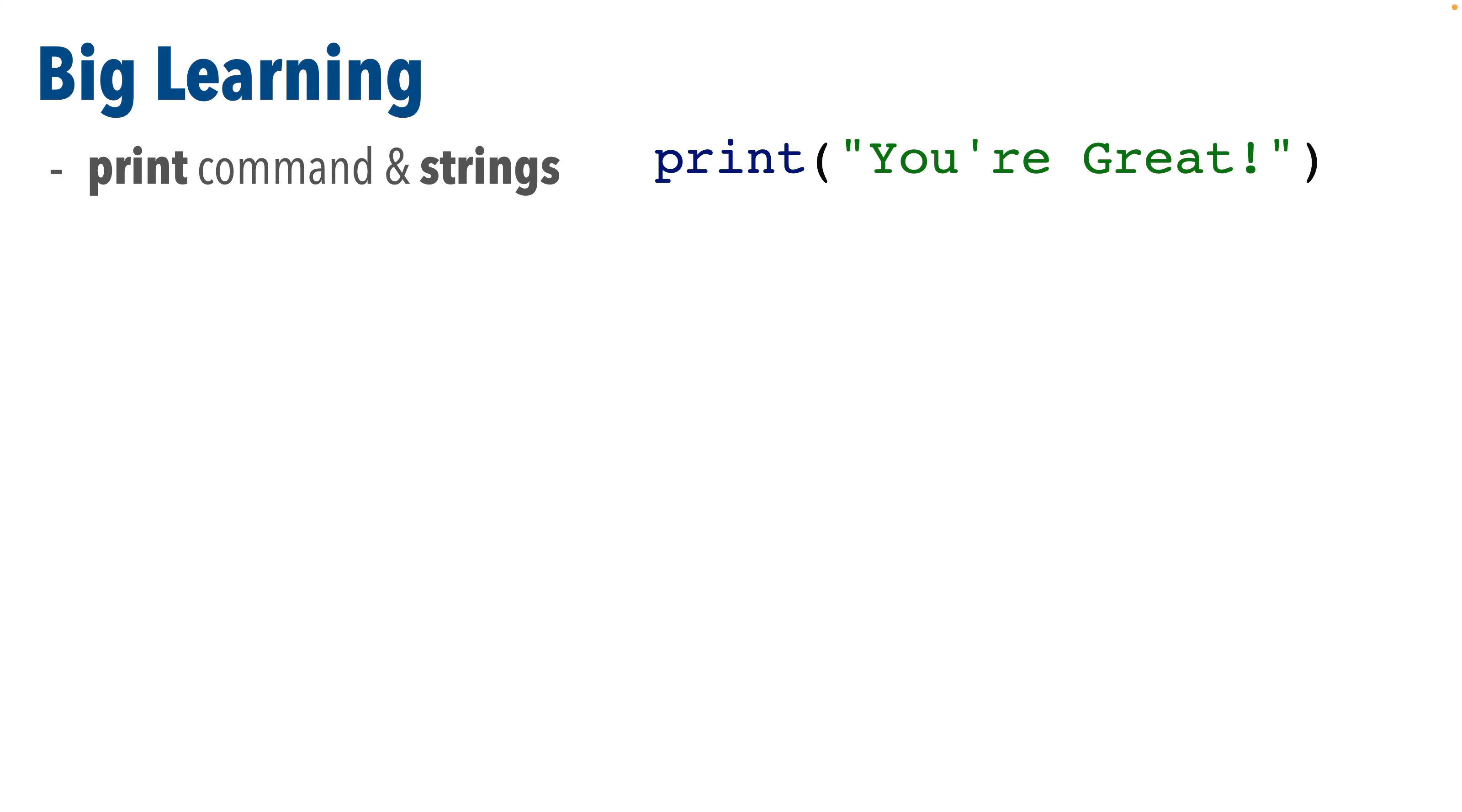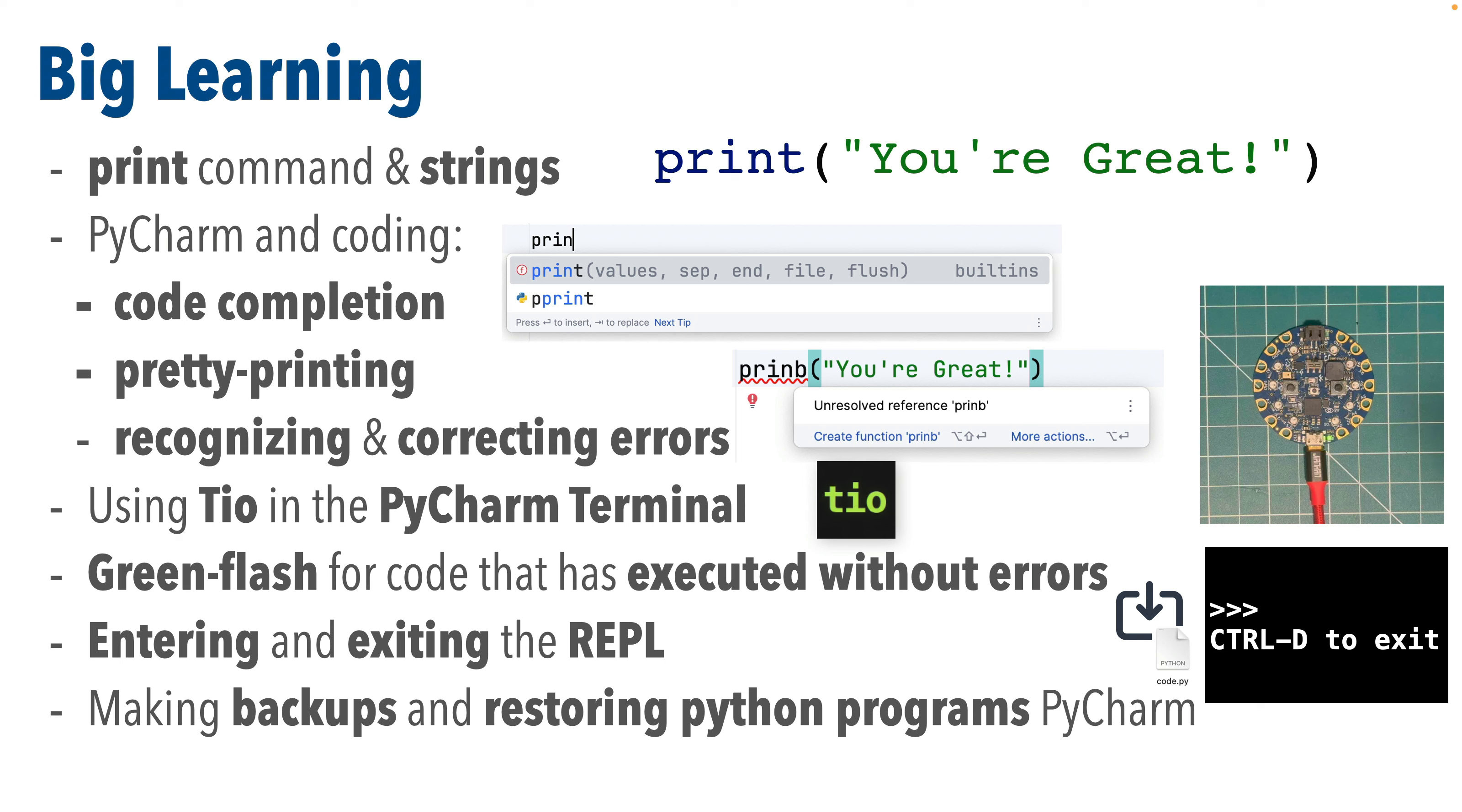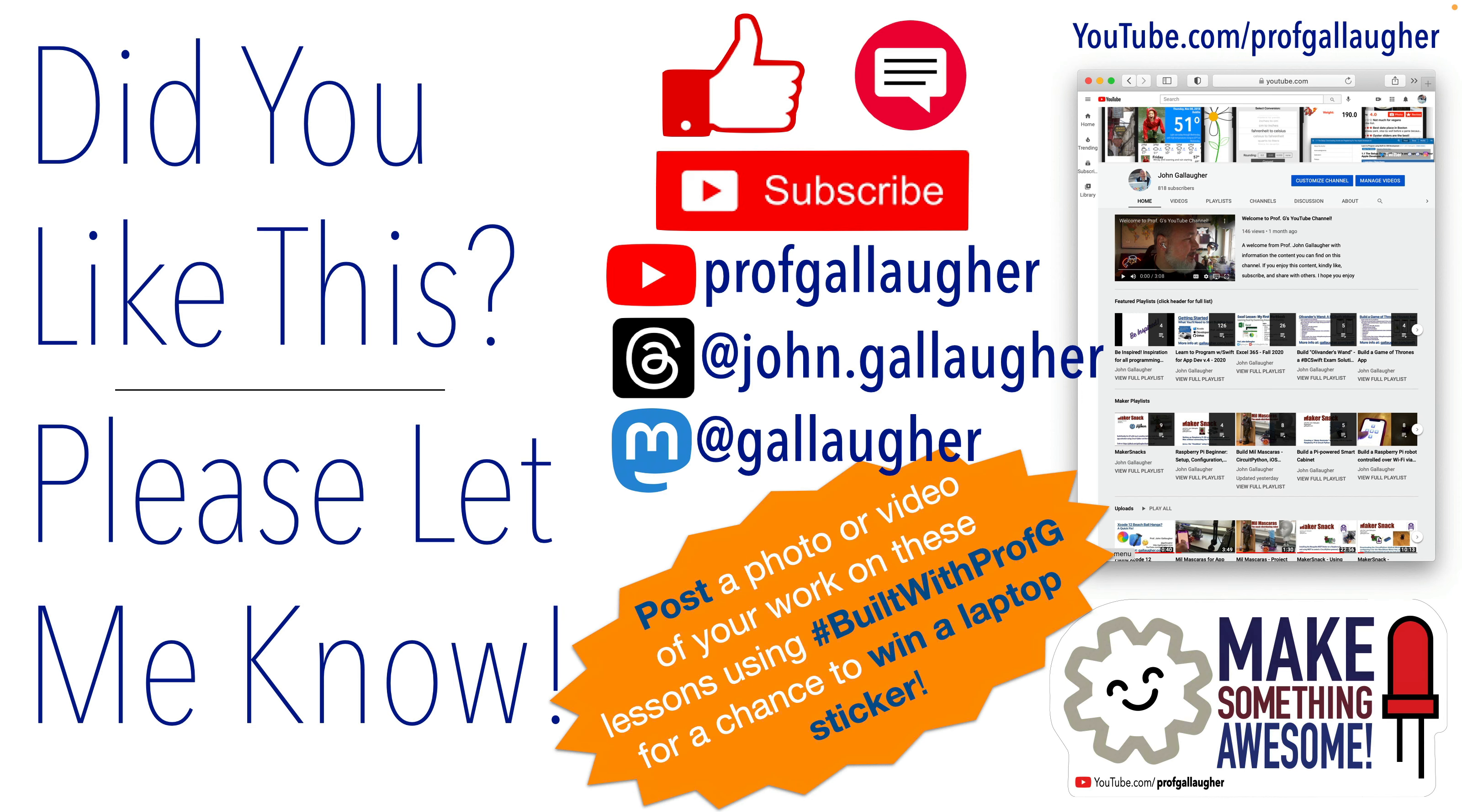And even though we only worked through the print command, we did have some big learning in our first code lesson. We tackled some very important beginner basics. We learned about the print command and strings. We learned to work with coding in PyCharm, learning about code completion, pretty printing, and how to recognize and correct some errors. We used TIO in the PyCharm terminal. We learned the green flash every five seconds on a CircuitPlayground shows that your code is done executing without errors. We entered and exited the REPL. We made backups and restored Python programs in PyCharm. And you tackled challenges, legend and haiku. You'll find that your magnificent, geeky skills really start to accelerate from here, so stay tuned for more lessons as you prepare to make something awesome.